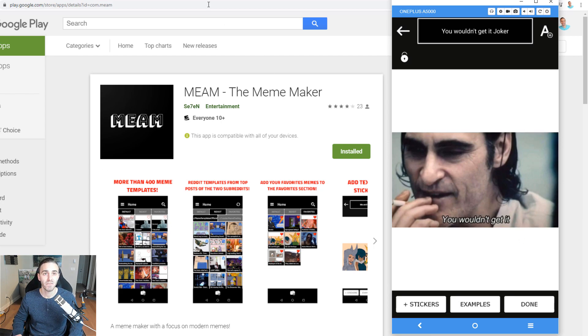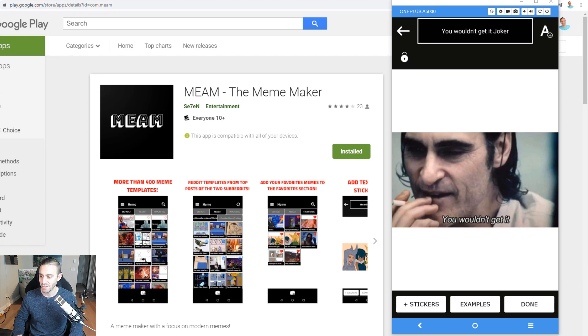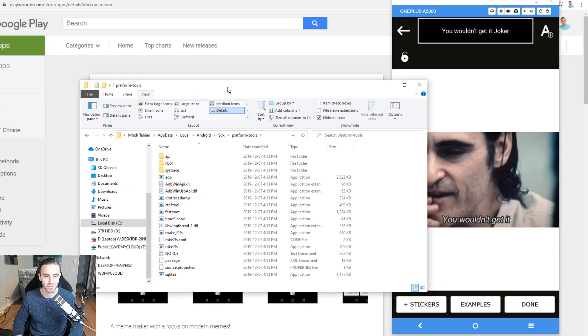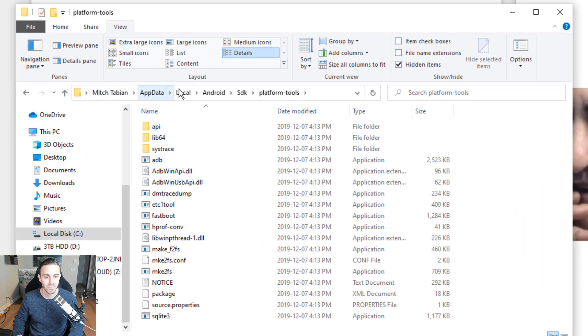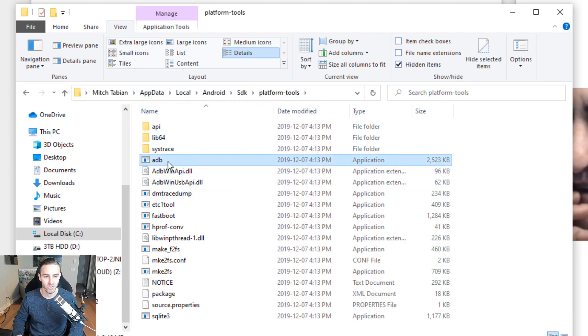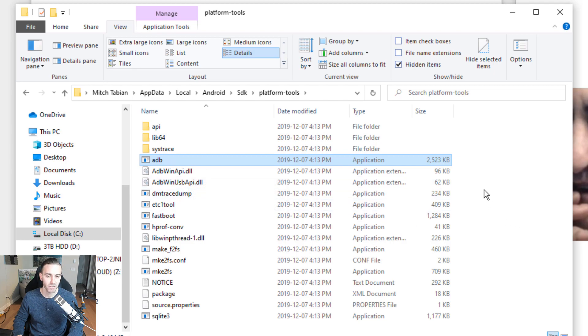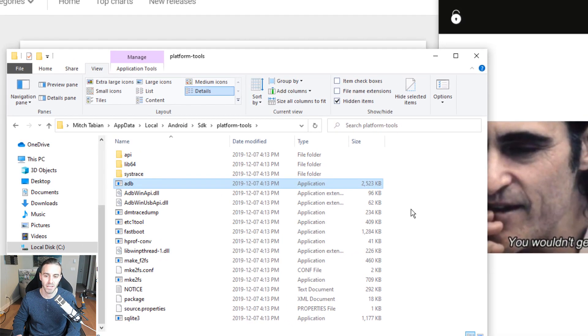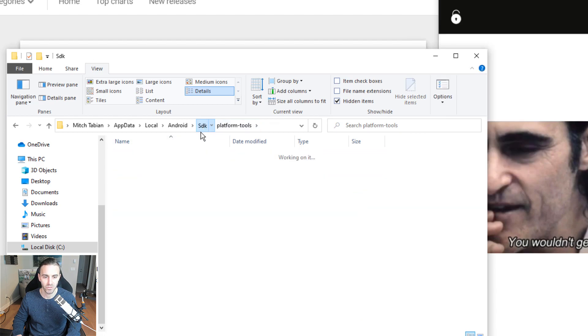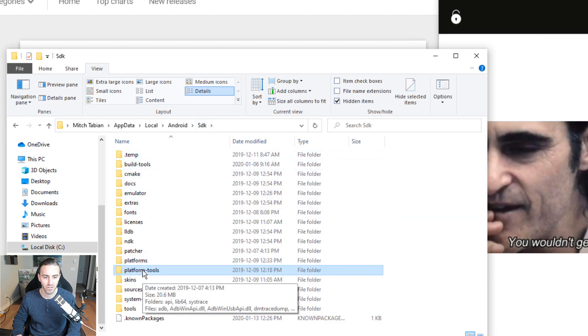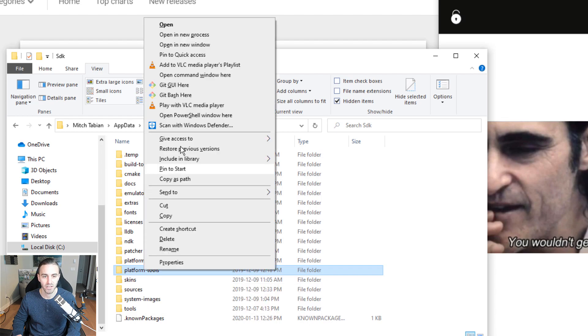The first thing I've got to do is open up a command prompt to where ADB is installed on my computer. In my case, I have to go to AppData, Local, Android, SDK, Platform Tools, and there you have the ADB executable inside of this directory. I've changed my Windows registry so I can just shift right click, click on the folder, go to Platform Tools, shift right click and go to open command window here.